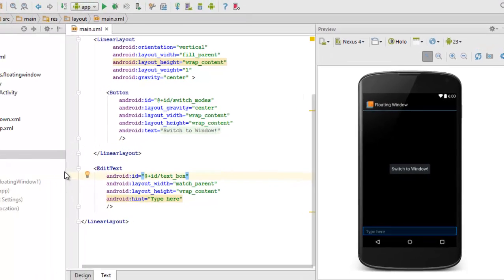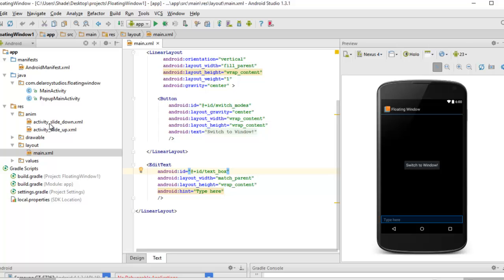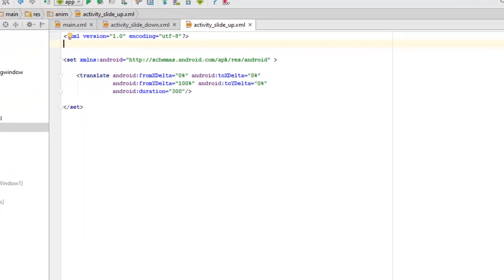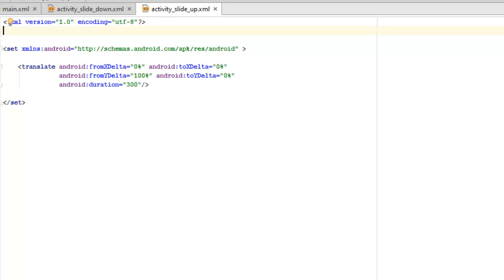In the animation directory, we have two activity_slider files. The first has a translate tag where the fromXDelta is 0%, toXDelta is 0%, fromYDelta is 0%, and toYDelta is 100%, with a duration of 300 milliseconds. The second activity_slider specifies the fromYDelta as 100% to 0%, also with a similar duration. You can adjust these coordinates to control the shape and placement of the window.